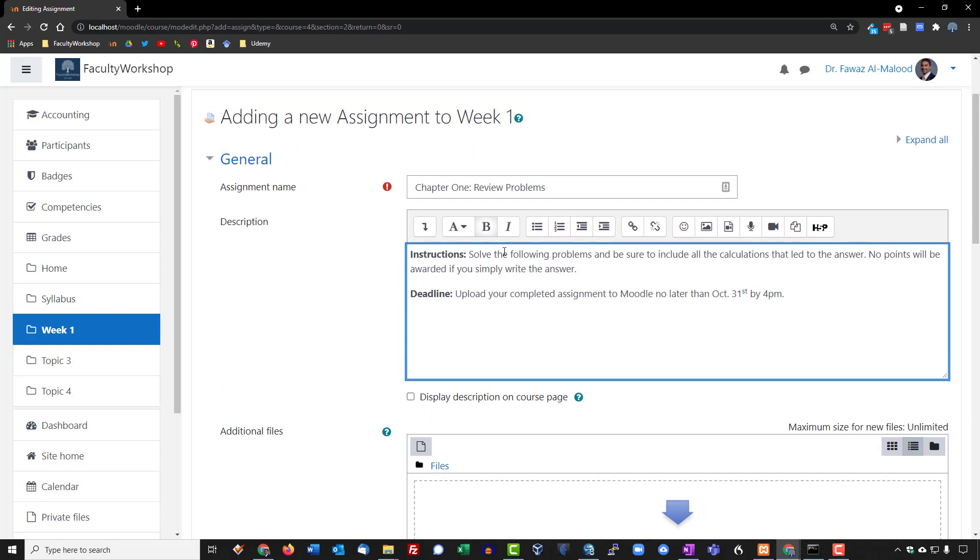I do not want this showing up on the actual course page. I want students to click on the link, and then they'll go to the assignment page, and it'll show up there.